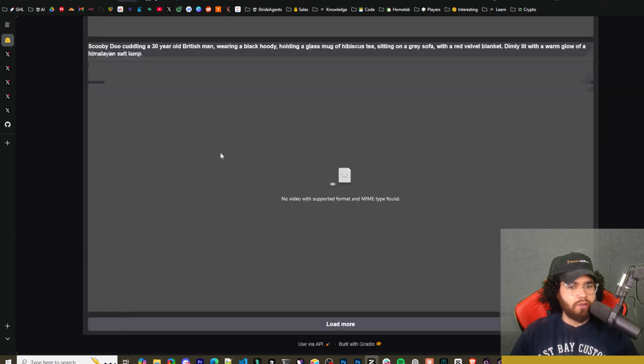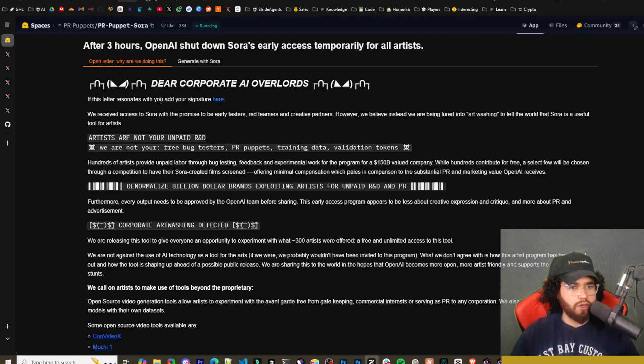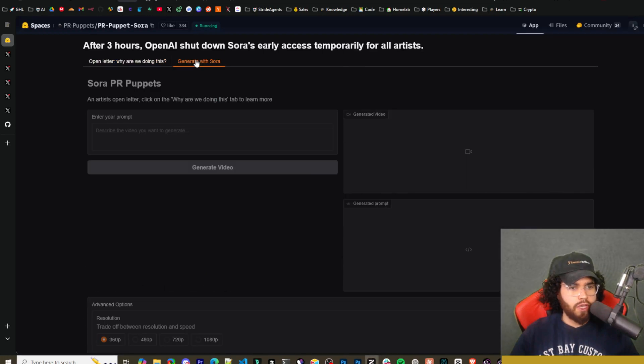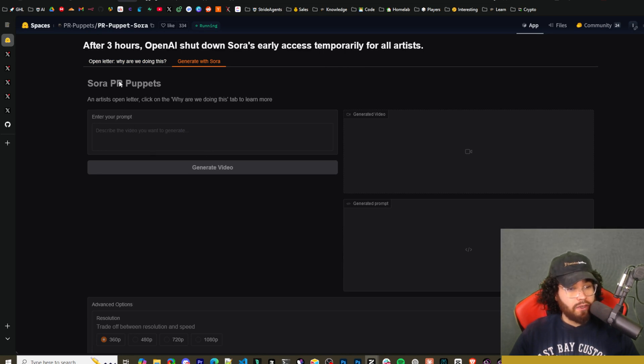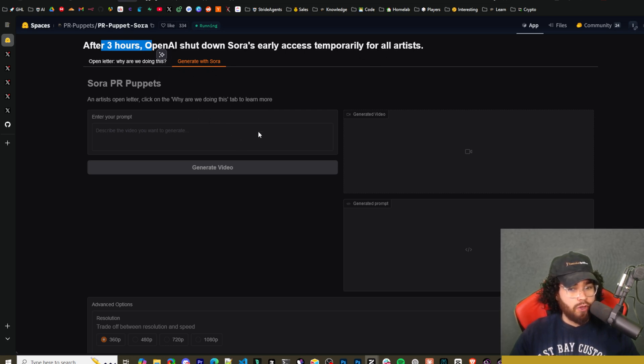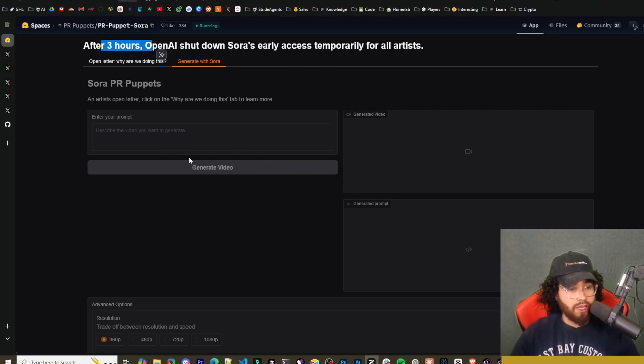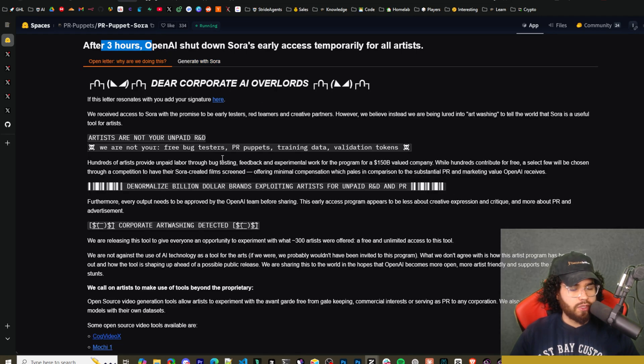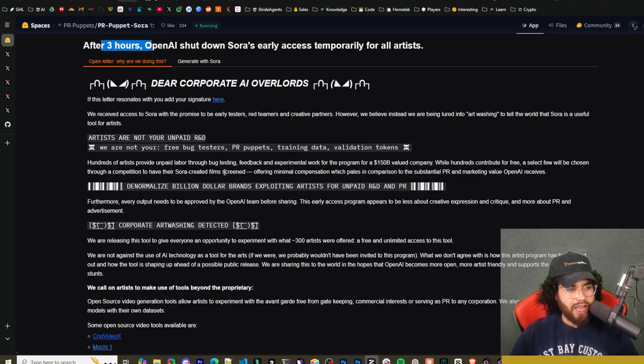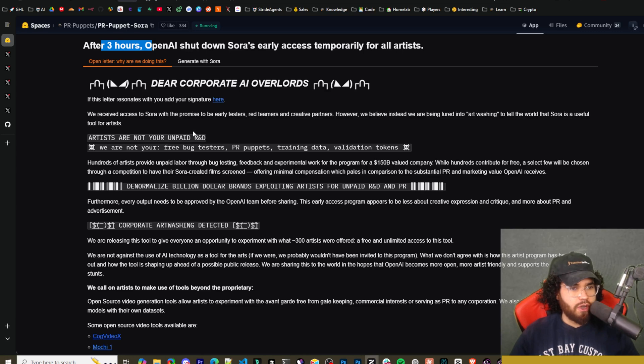Now, as of now, the videos shown here aren't loading for me. And if we go to generate with Sora here, I don't know if it's still available. After three hours, OpenAI shuts down Sora's early access temporarily for all artists. So they actually, OpenAI may have just done that. But even earlier when I was trying to go here, it wasn't letting me generate anything just because I think so many people were trying to generate things. So essentially what they did is since they got early access, they essentially just use their API here on Hugging Face.